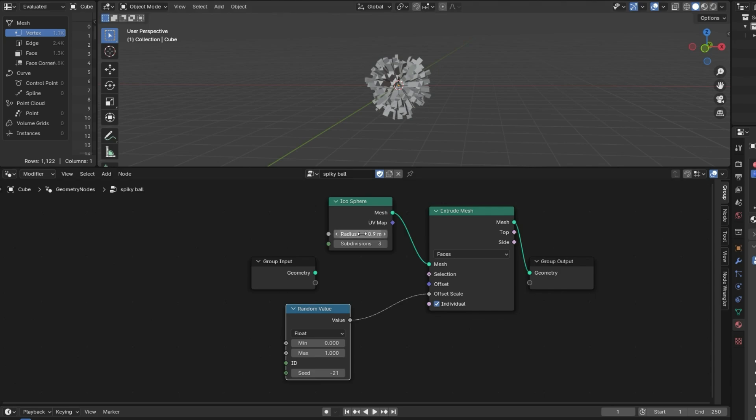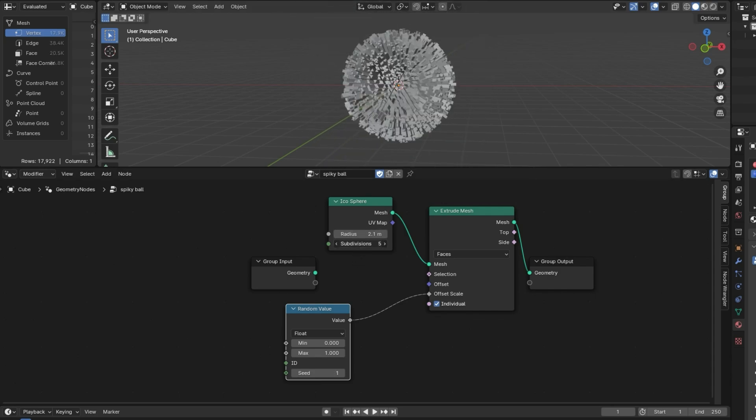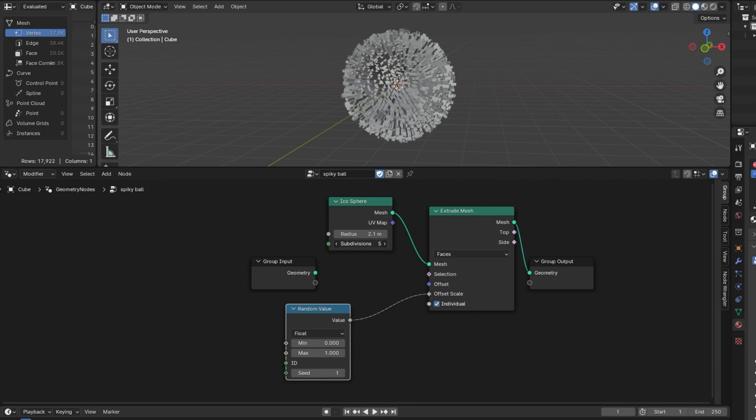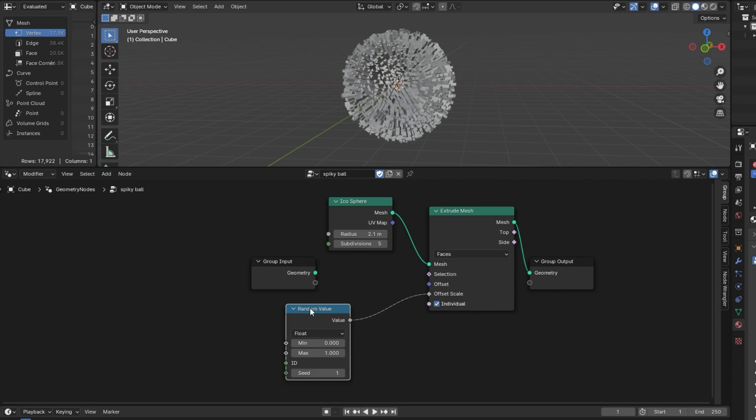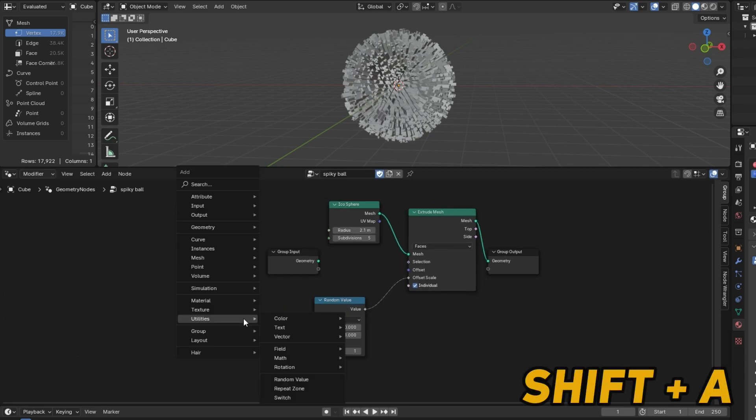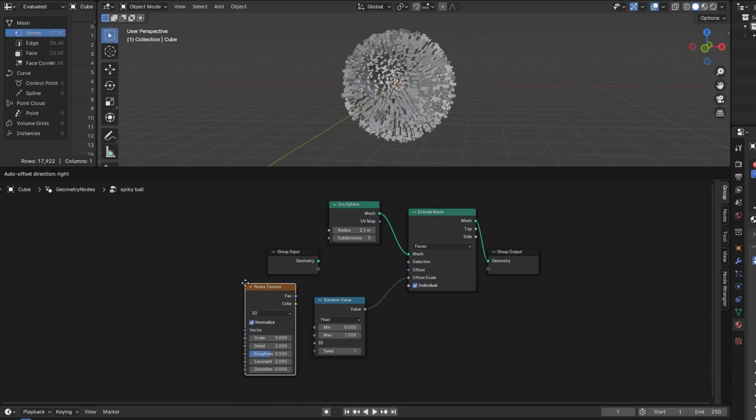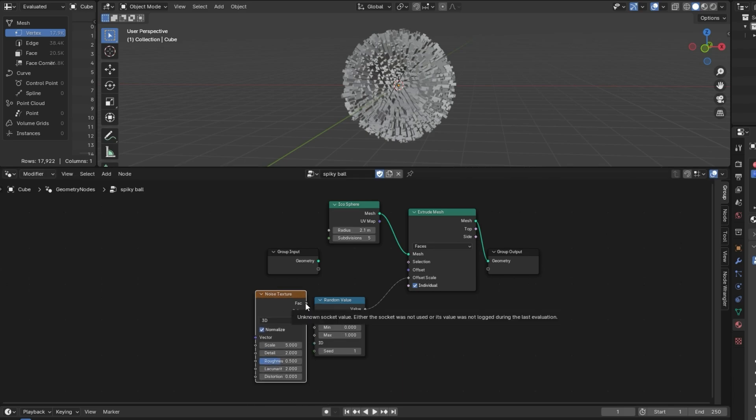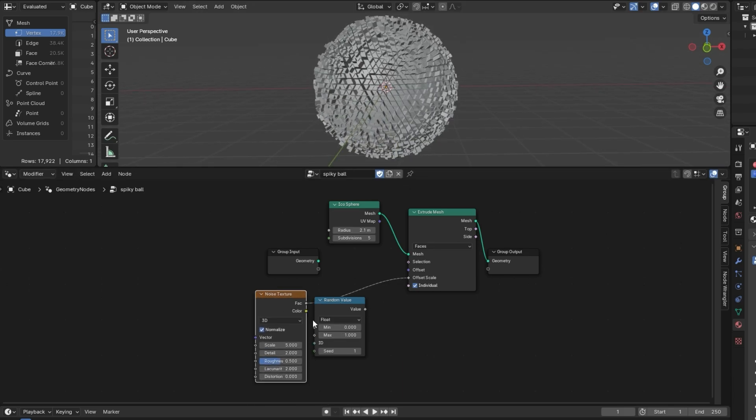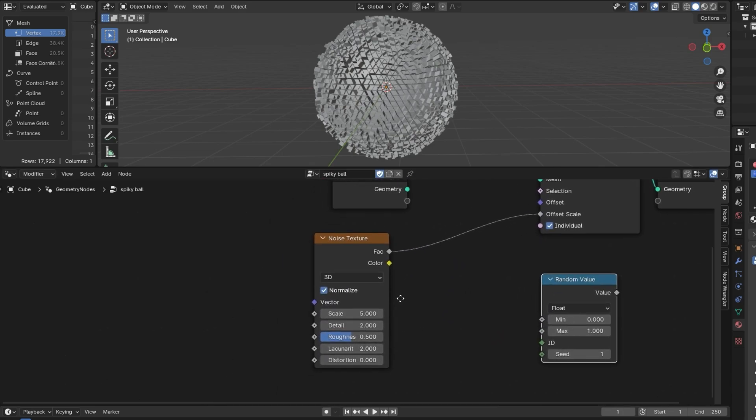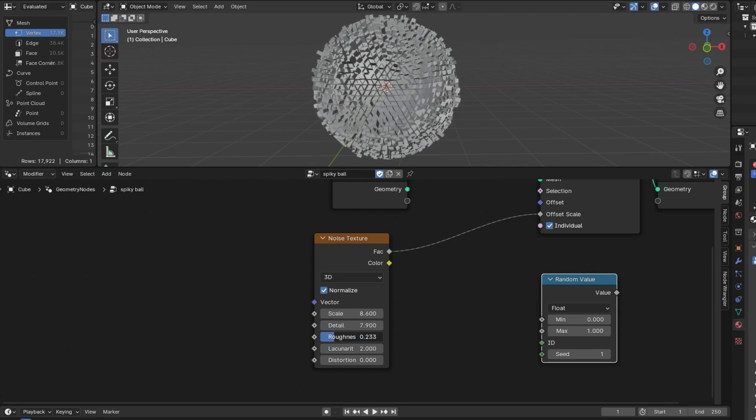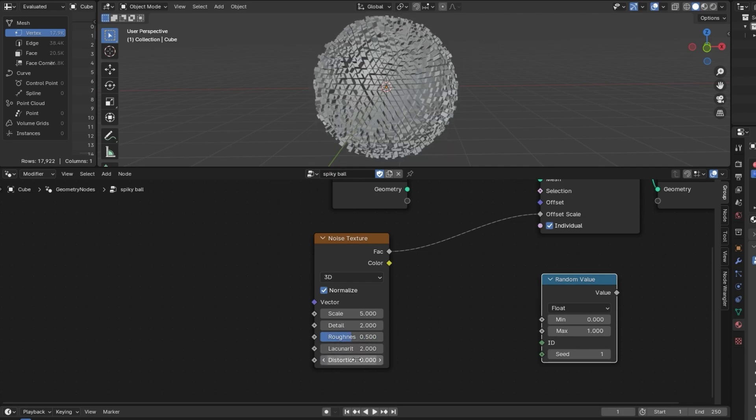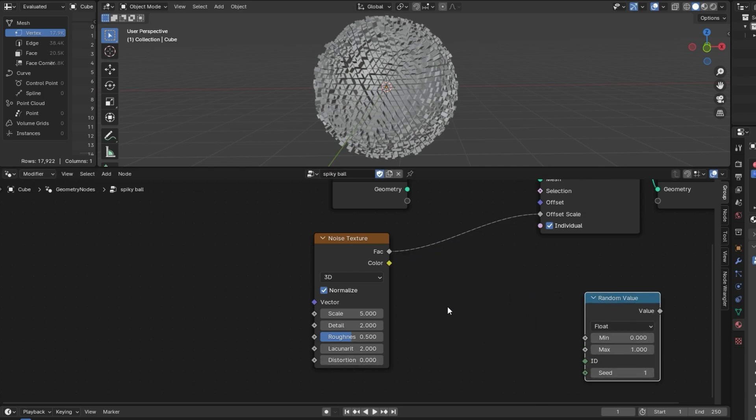I recommend just going into the Add menu right here and checking out a lot of the nodes and seeing what exists right here. One thing you could play with is instead of using a random value, you can check out the different textures. Under textures, we have the noise texture. And you can plug the factor into the offset scale instead and play with some of these values. And you can see we get some pretty cool effects. It doesn't take long to get results that look really cool. And again, this seems complex, but this is only 3 nodes. So try not to get too overwhelmed when learning new things.